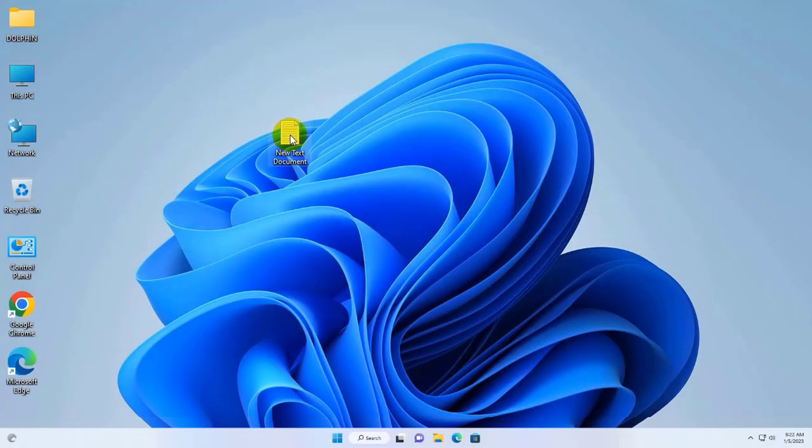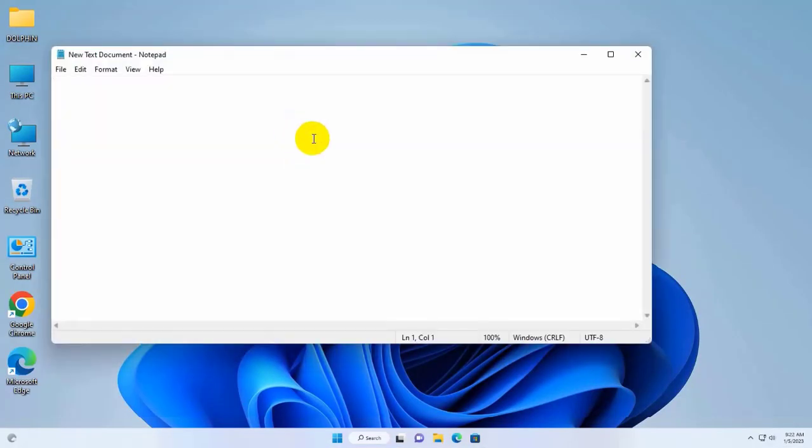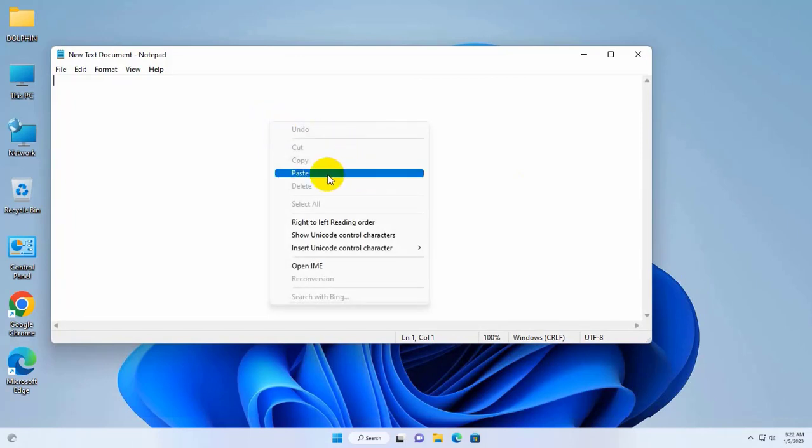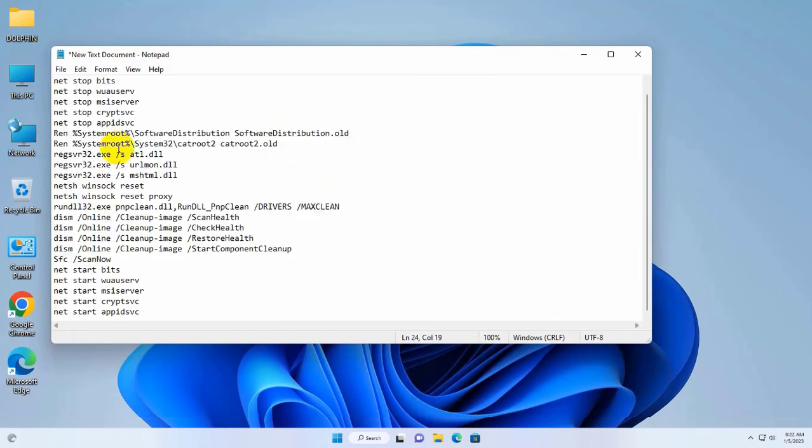If it did not resolve your problem, open the text document, copy and paste this code into the text document. This code is available under the description.